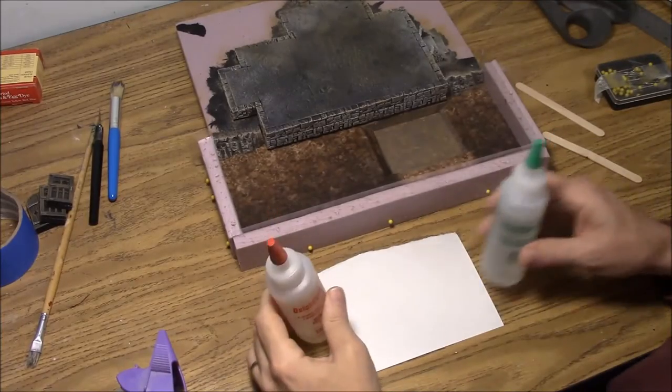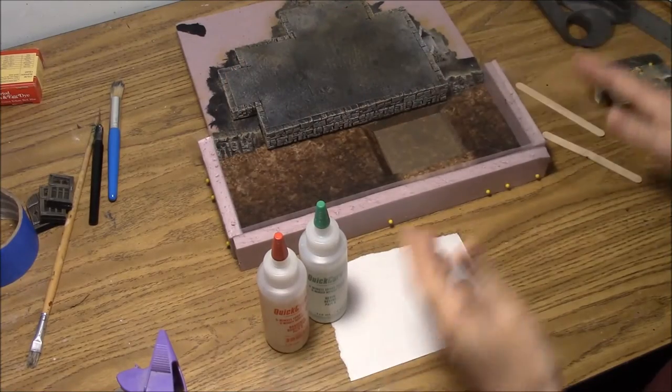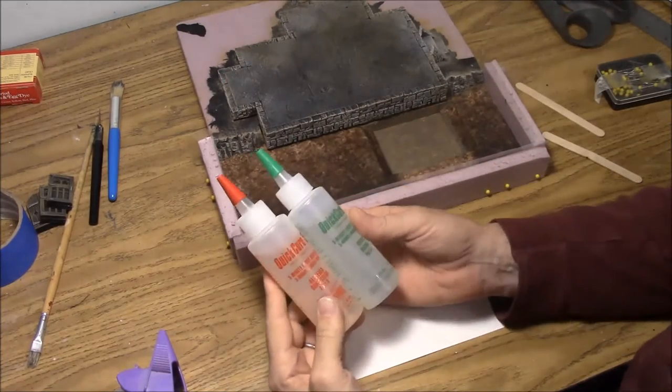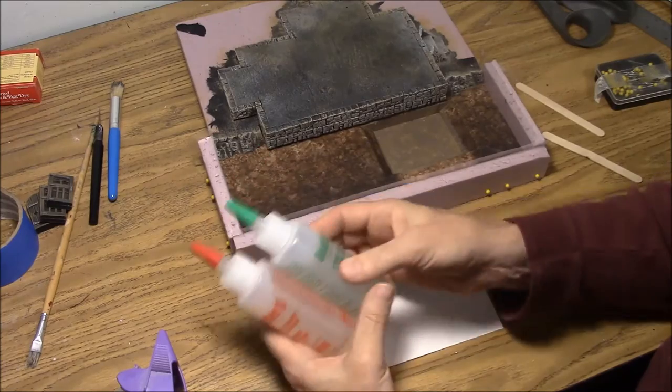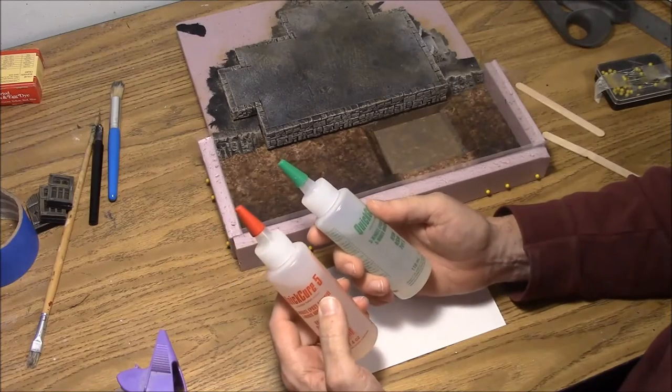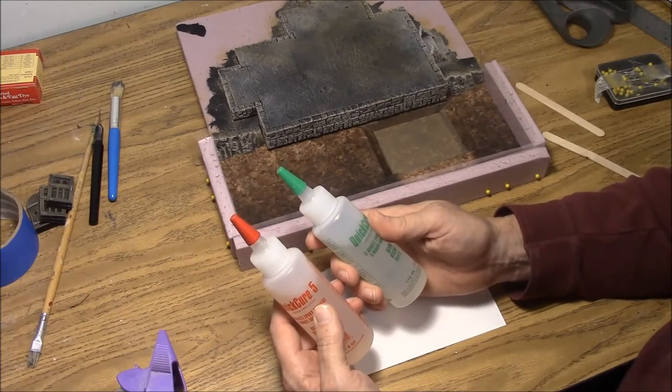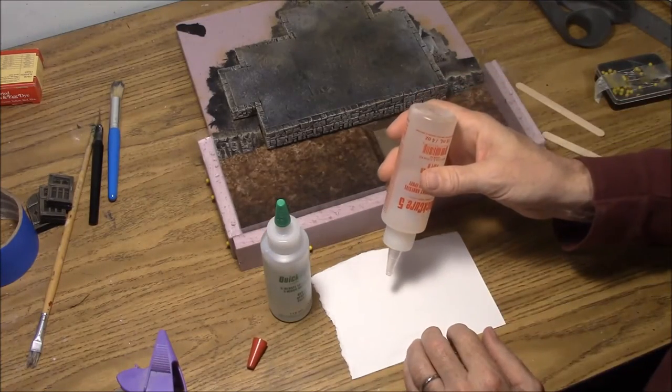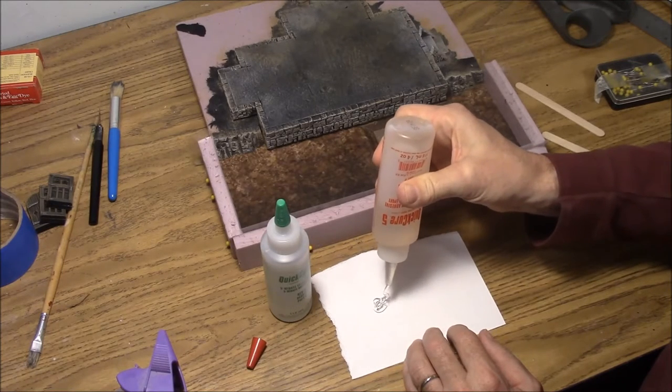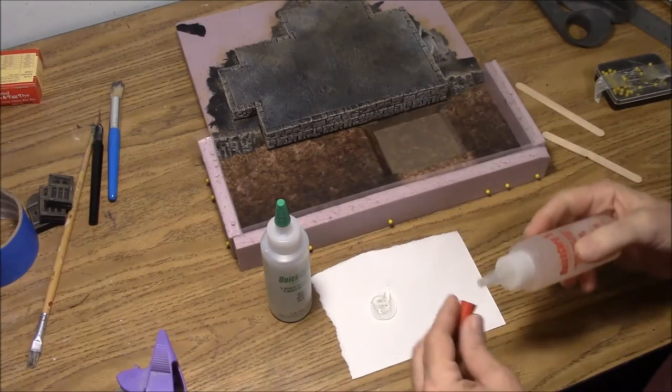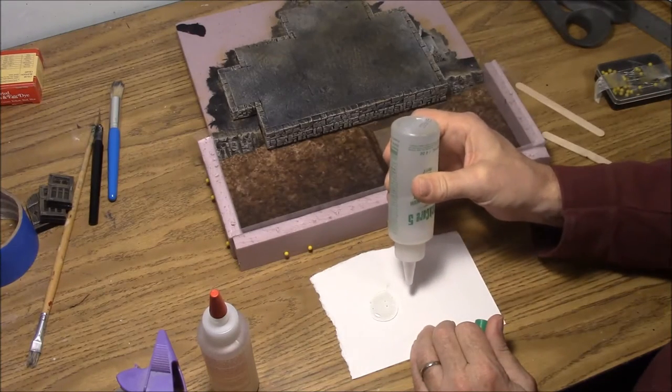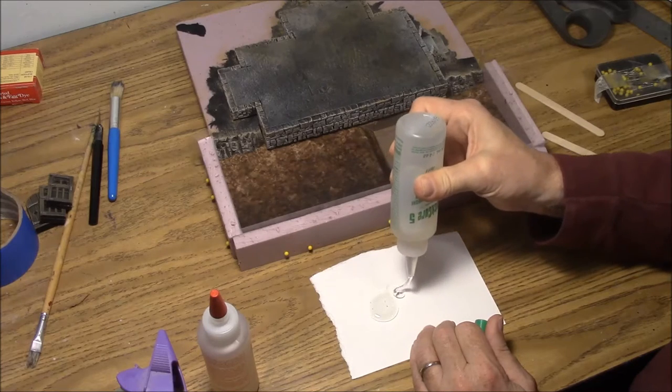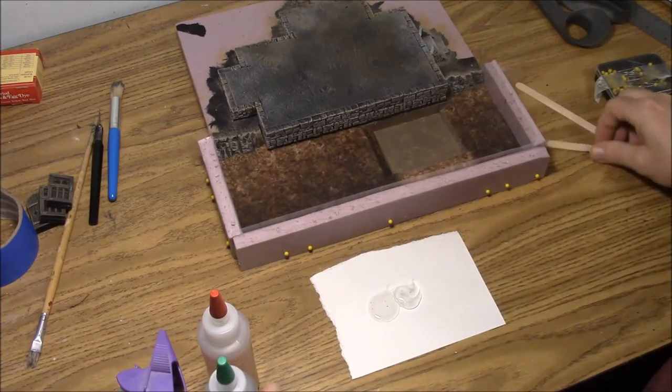Next we're going to mix up some 5-minute epoxy to fill in the gaps around here because there are a few gaps and this Envirotex is going to run out. I prefer this stuff, this is Quick Cure 5. It's instead of those syringe things, it's actually in two bottles. This stuff stays liquid longer, it's easy to mix up, it's easy to dispense. You don't want to mix up too much at a time or you're not going to be able to use it before it hardens.